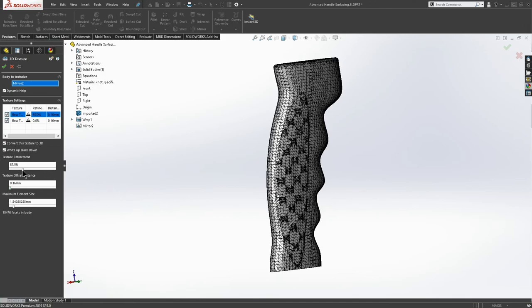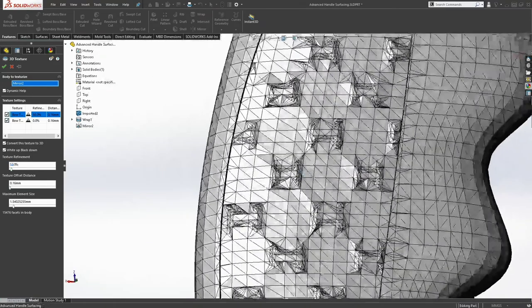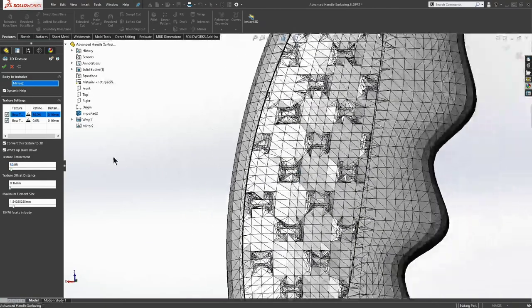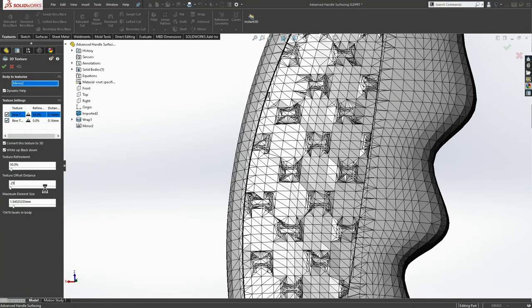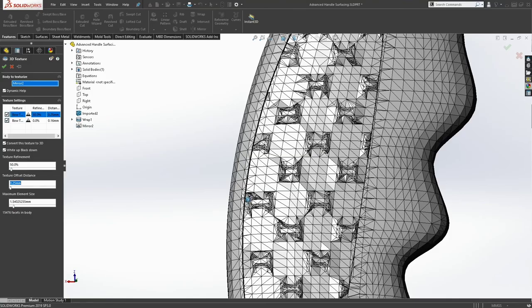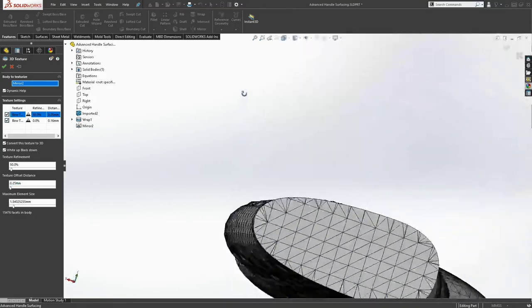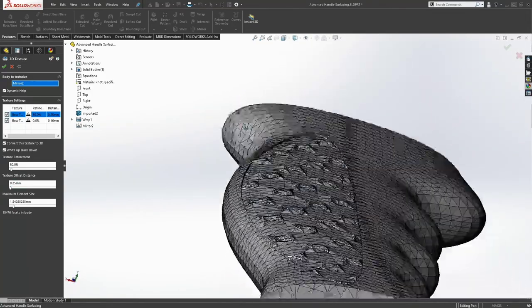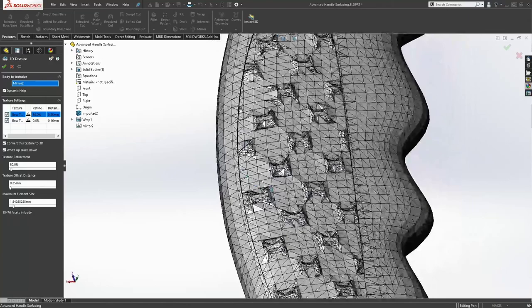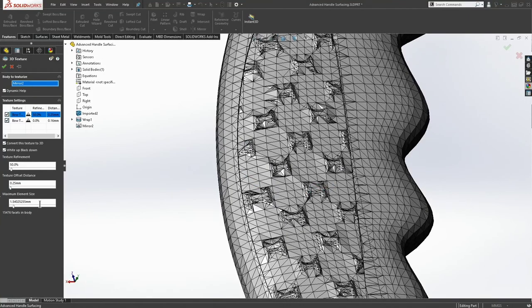All right. So we have a 50% refinement. It kind of looks like a bow tie. We'll probably have to turn that up later. Let's protrude this a quarter of a millimeter so that these bow ties will stand a bit taller and a bit past where they're being in that little insert there. And then maximum element size.